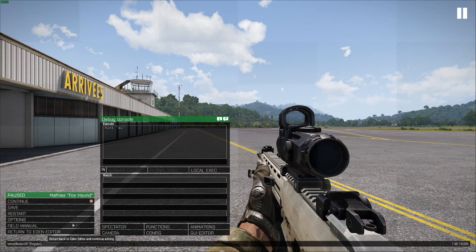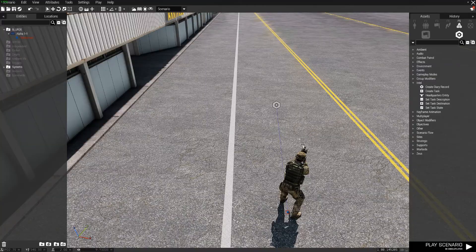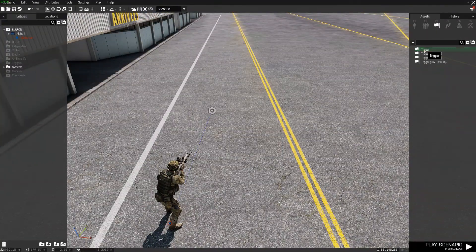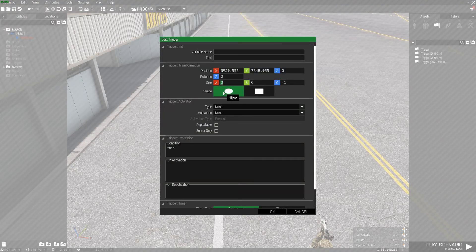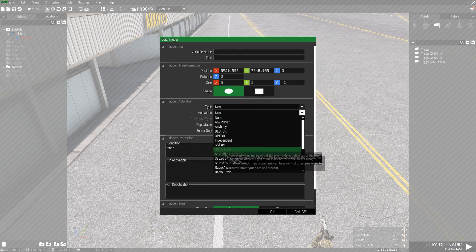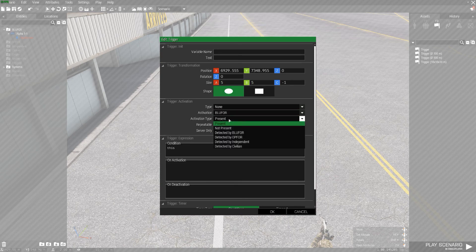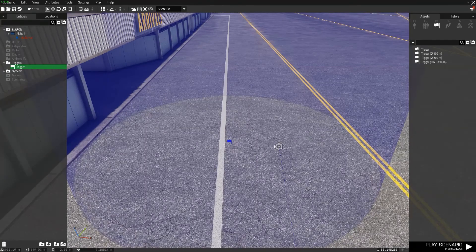What we can do is actually make it a bit more dynamic by putting down the trigger. Just going to do it by 5x5. Activation by blue four when they're pressing server only. That's it.